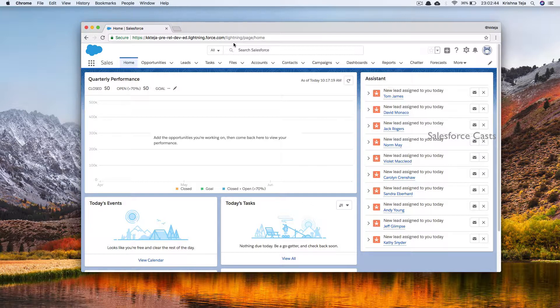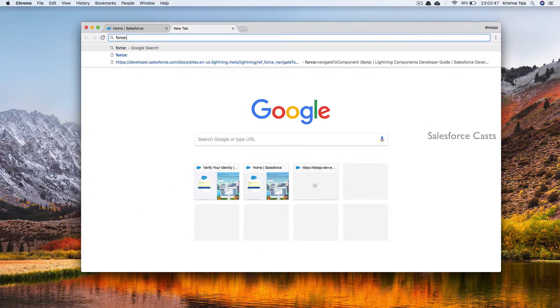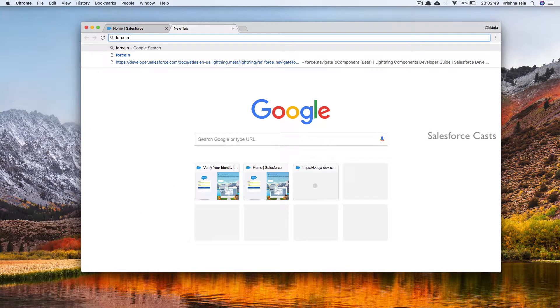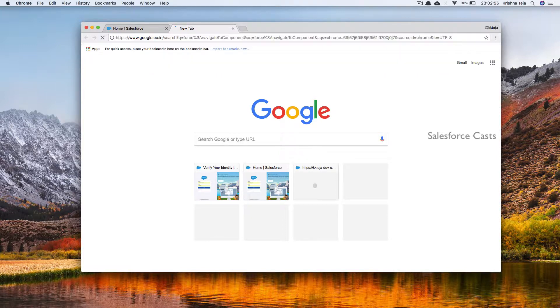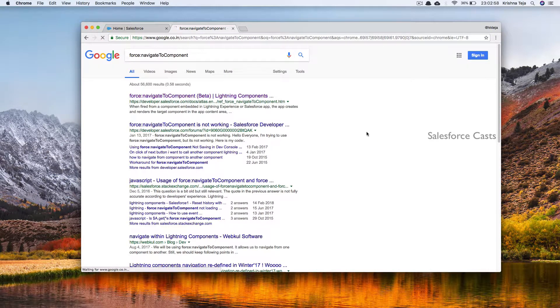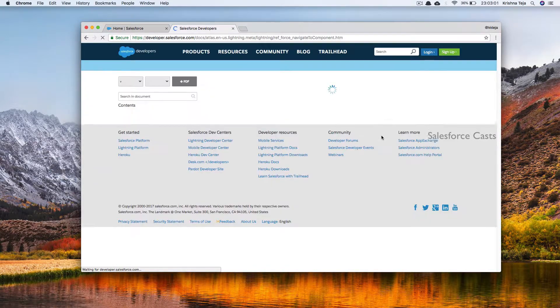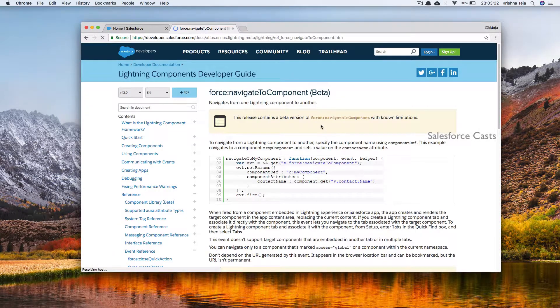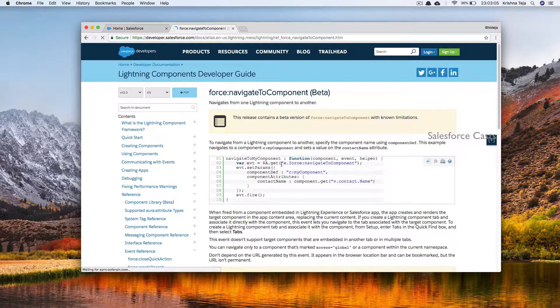Earlier, we were using something called force:navigateToComponent application event to take care of the navigation. It is in beta state and starting Summer 18 it will be deprecated, which means we cannot use it going ahead.